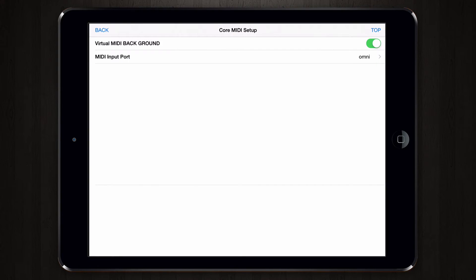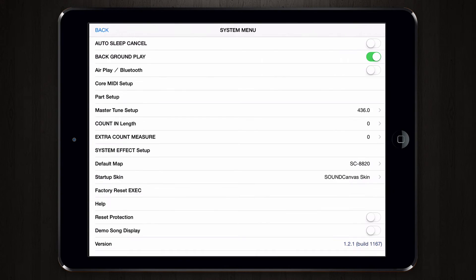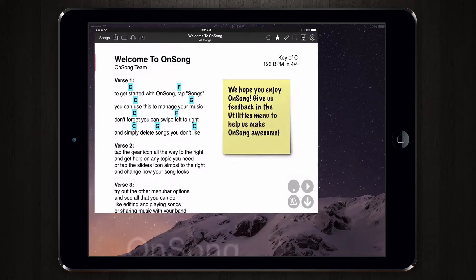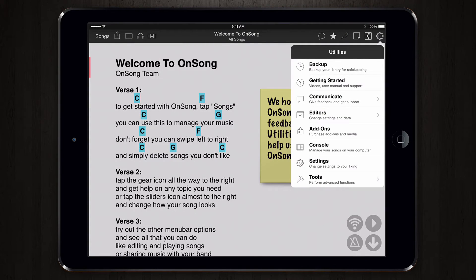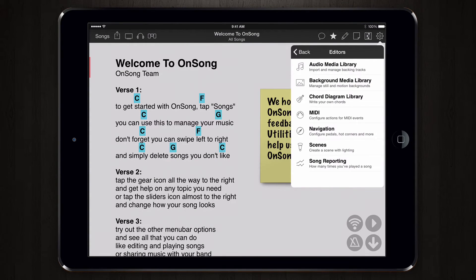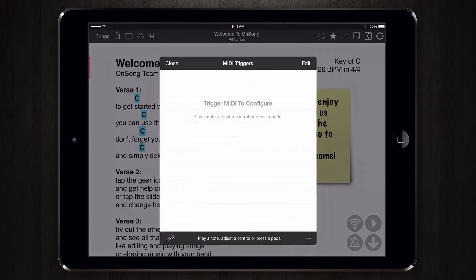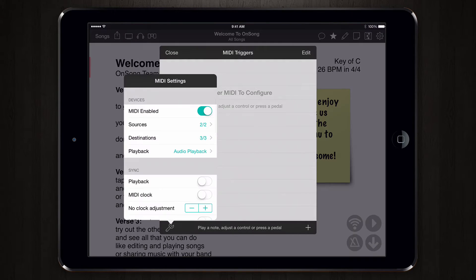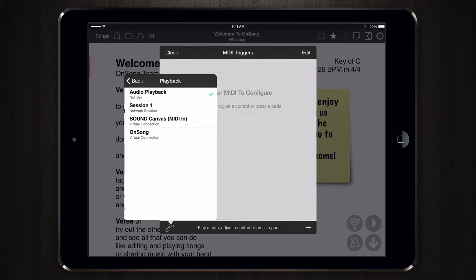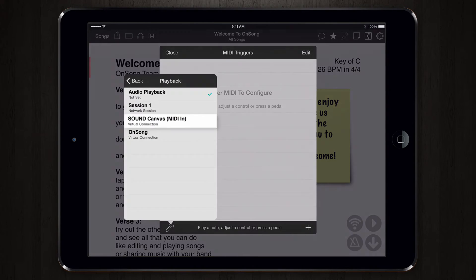Let's exit out of Sound Canvas and go back into OnSong. Now let's go back into Settings, Editors, MIDI, and then open the MIDI settings menu by tapping on the wrench icon. Then tap on the playback row again and we can see the destinations available for playing back our MIDI. Since we turned on virtual MIDI in Sound Canvas, we can see it right here in our list — choose that.